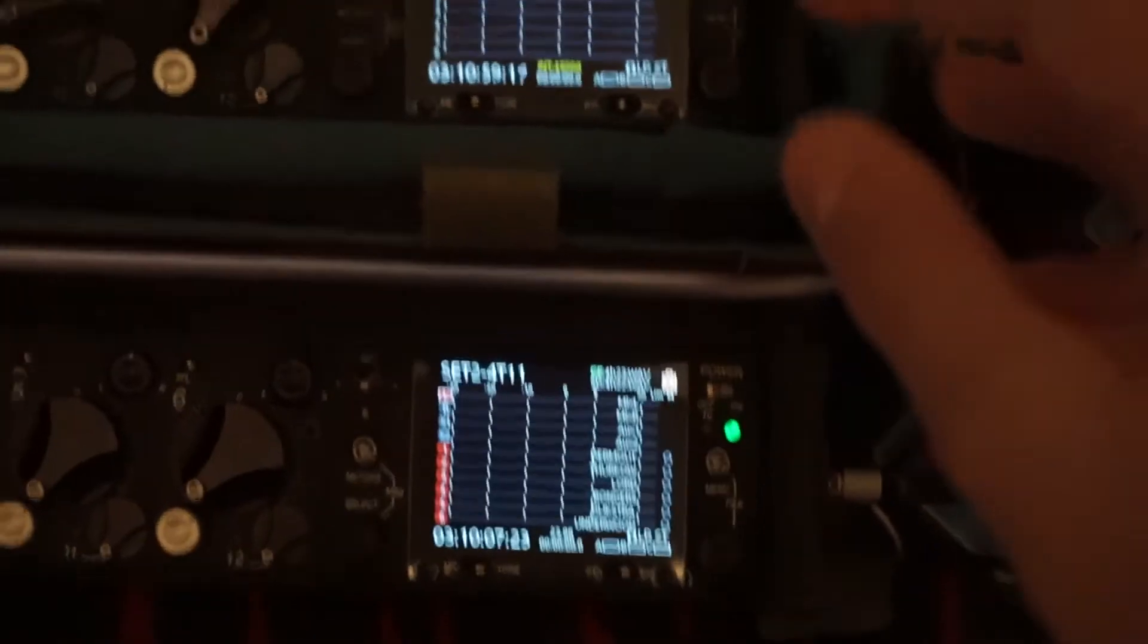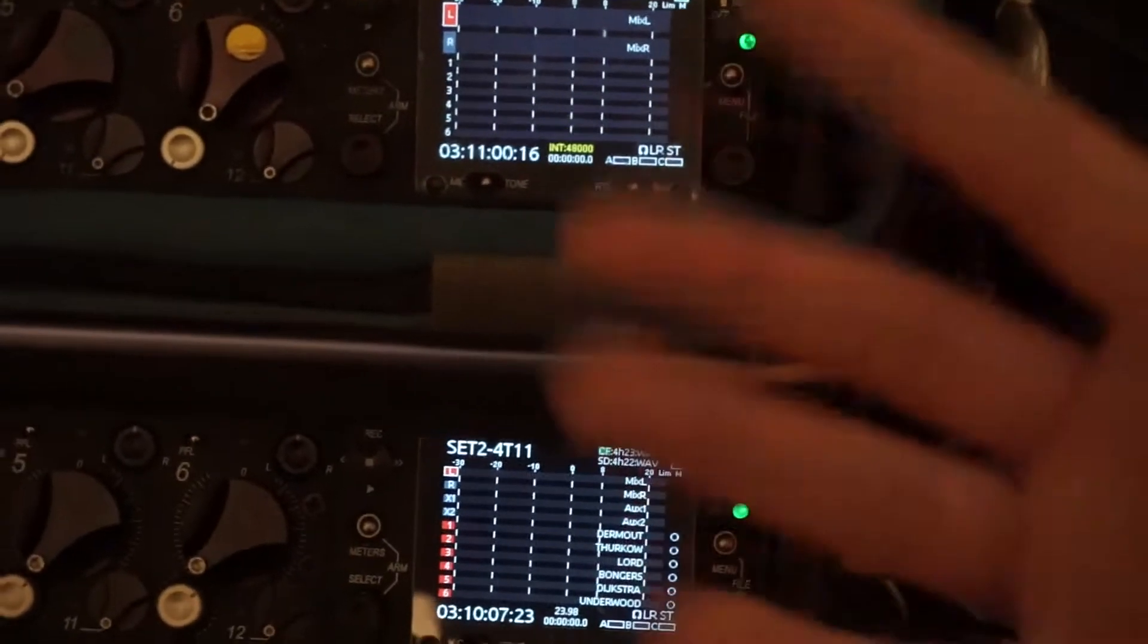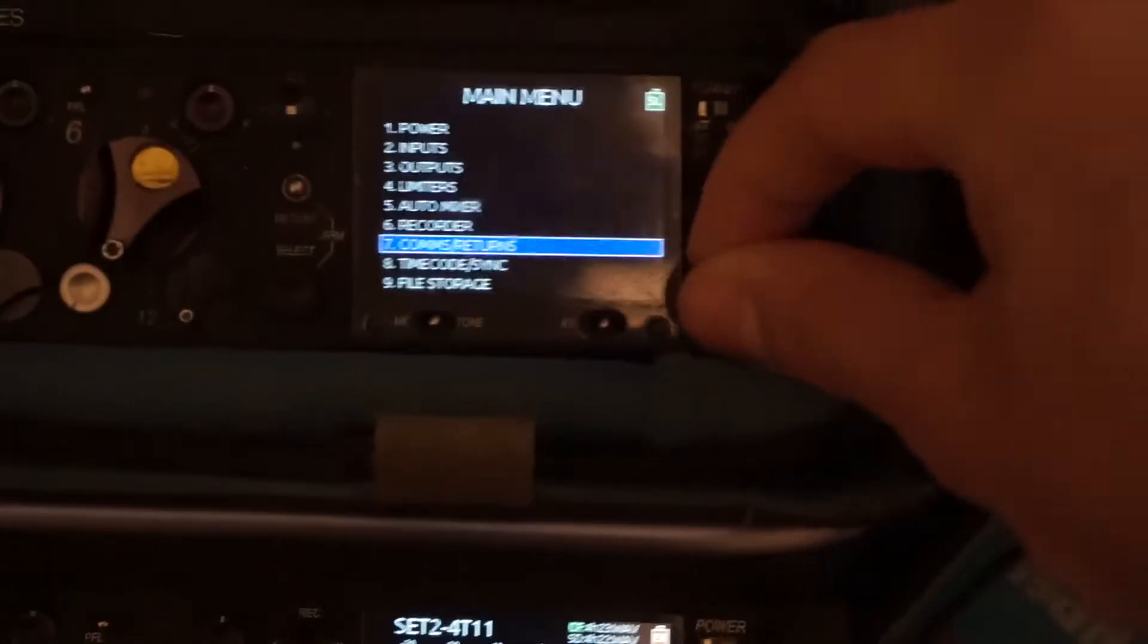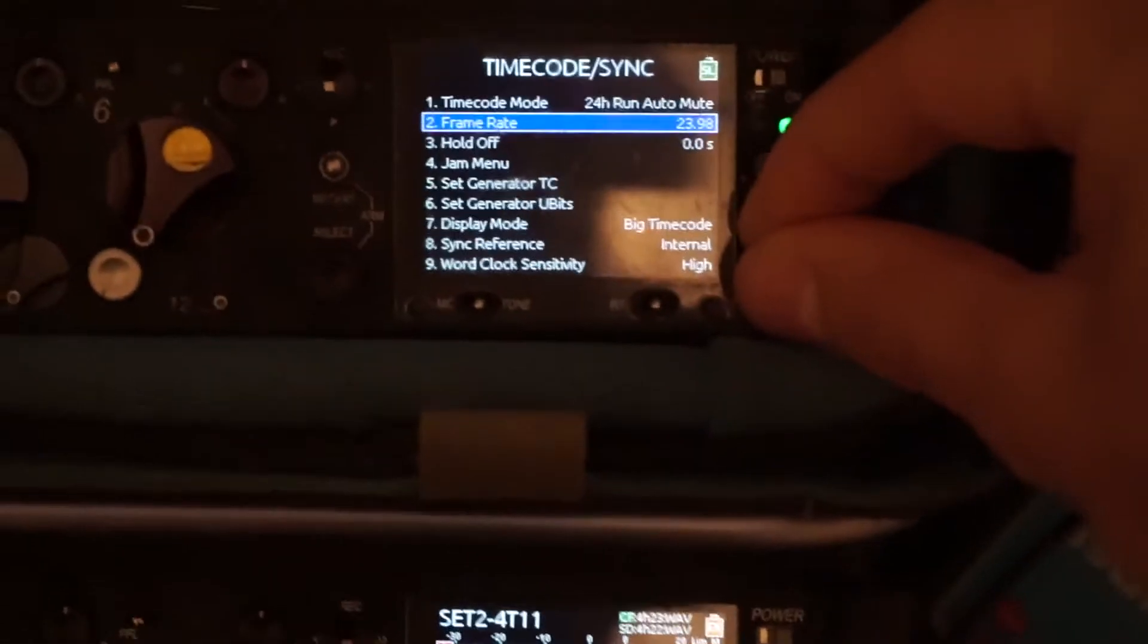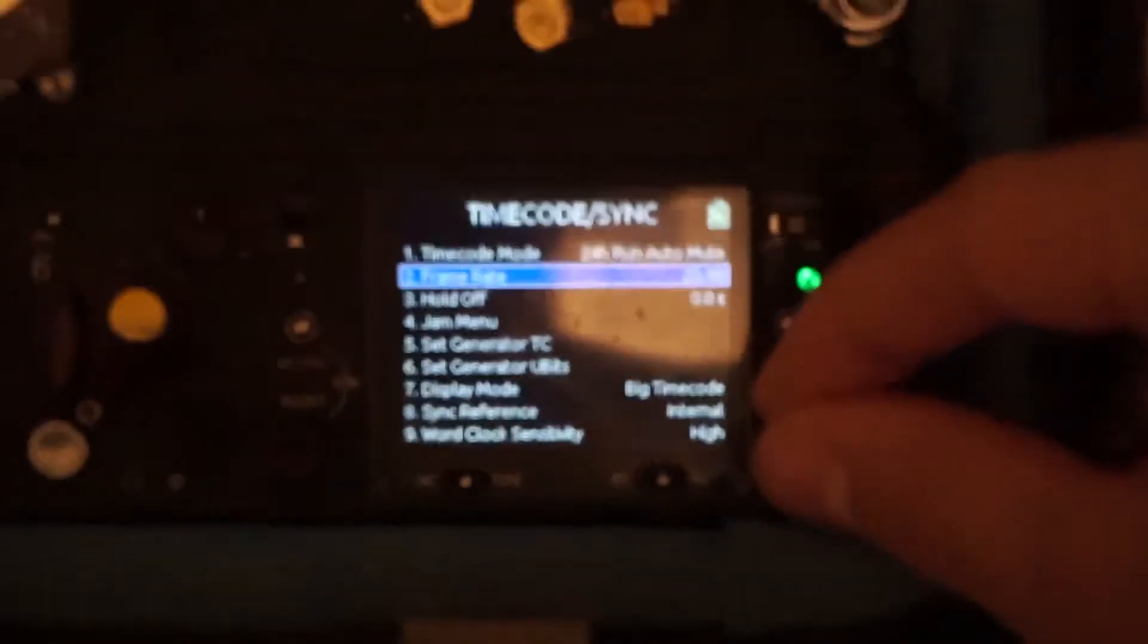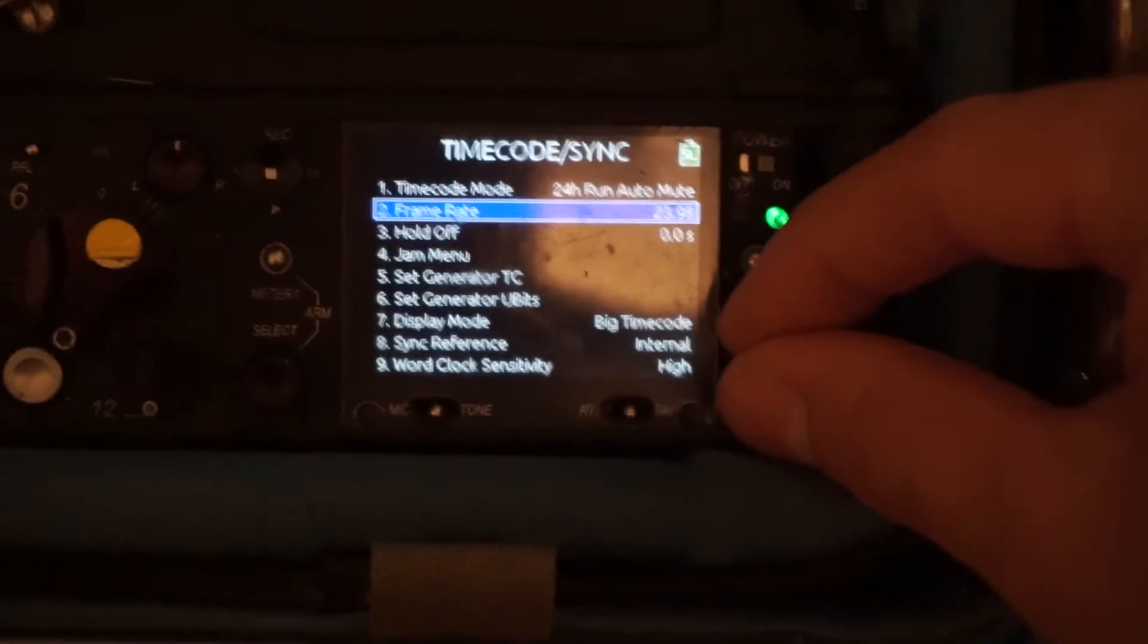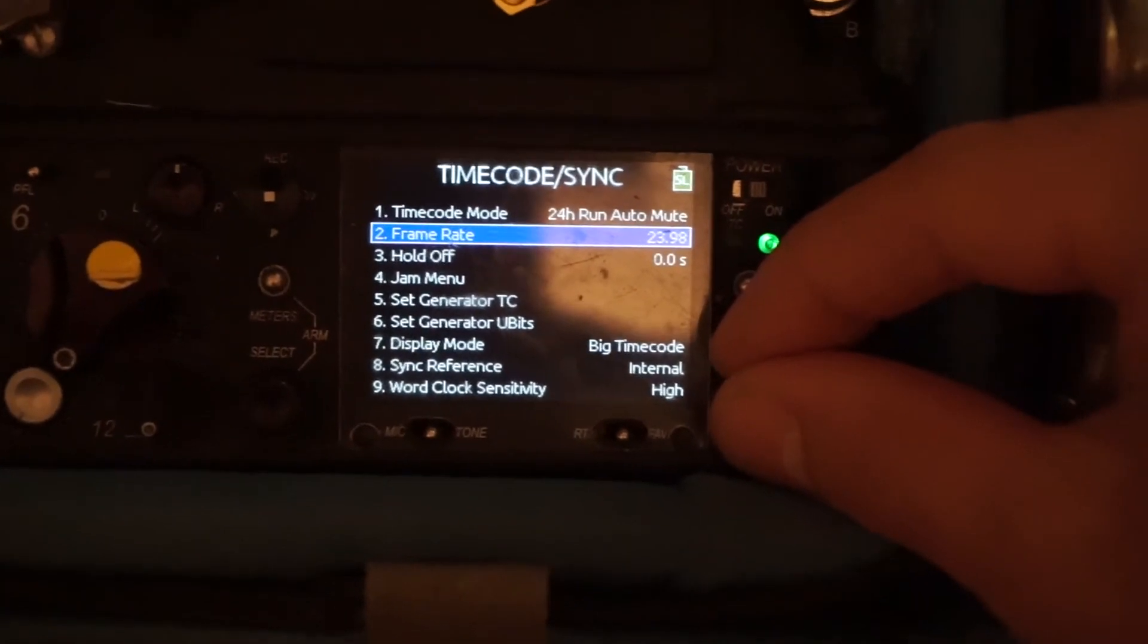So let's first set it up by making sure that they're both on the same frame rate. This is all basically through the timecode menu. Make sure that they're both on the same frame rate. That's obviously really useful.